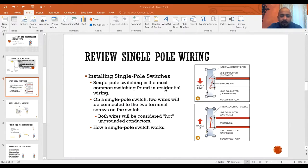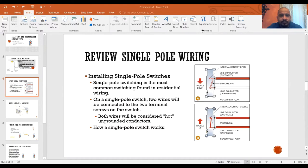Installing single pole switches is the most common switch in residential, as we mentioned. With a single pole switch, two wires will be connected to the terminal screws on the switch. Both wires will be considered hot and ungrounded conductors, meaning they have electricity running through them.